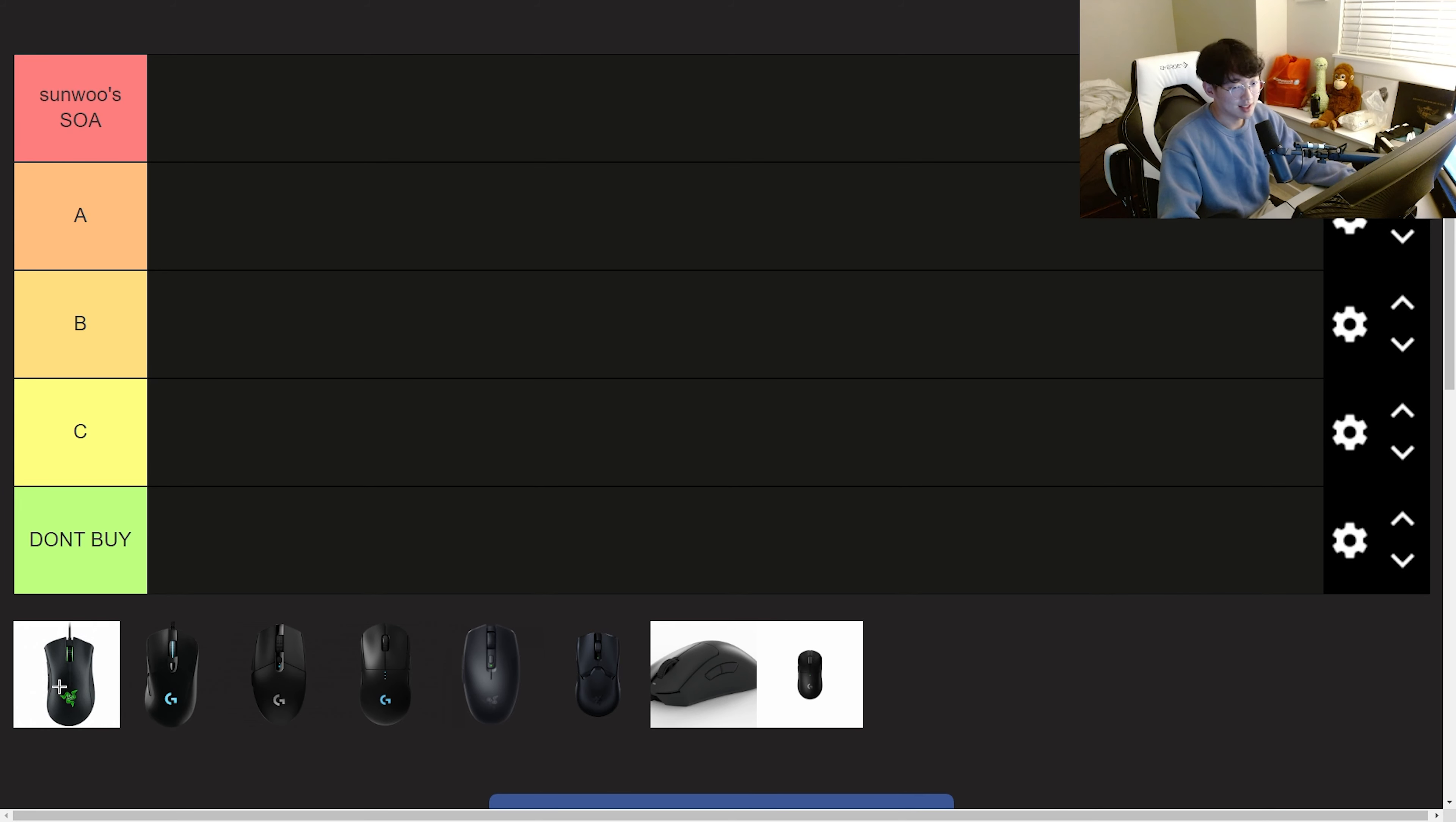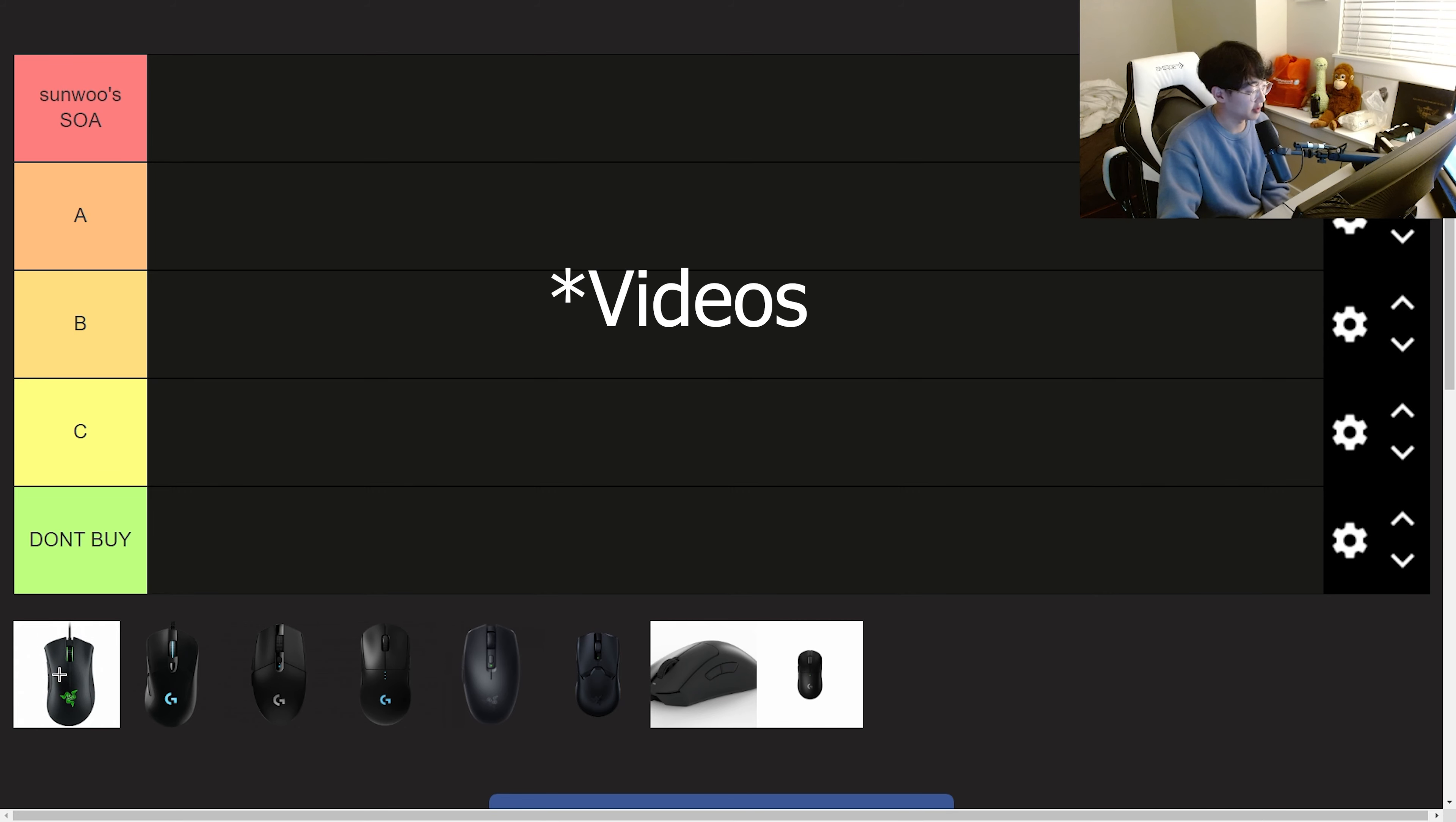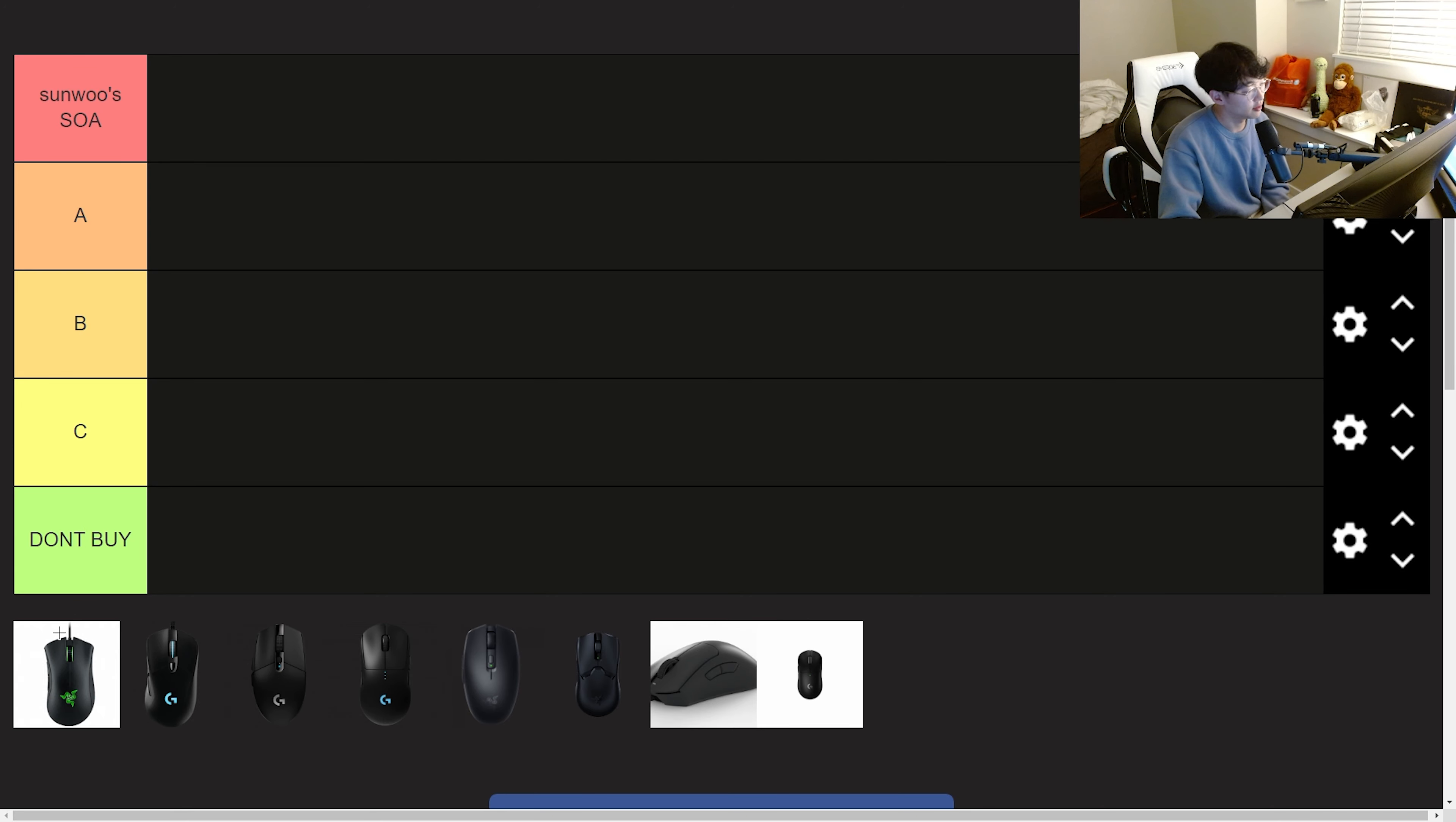Obviously this tier list is my own opinion and I will be adding onto this as I make more reviews and maybe make some adjustments. But let's get right into it.